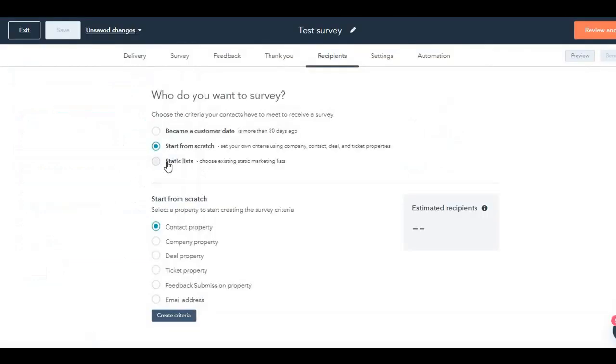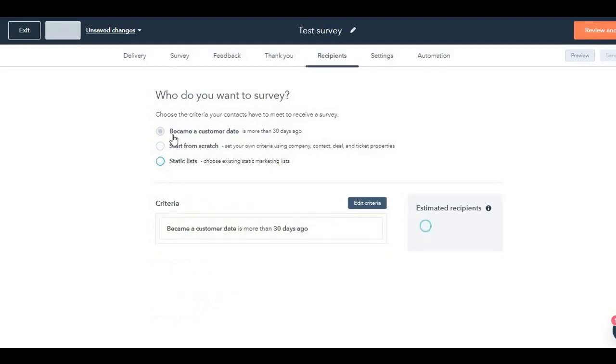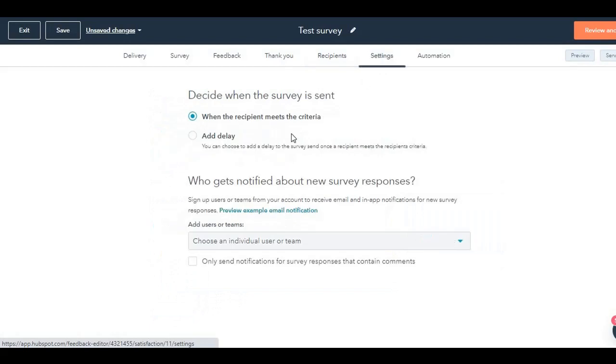We're going to cancel this. Static list. You can also select static list and select the list and then go ahead, select the survey.